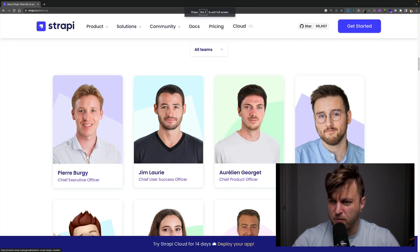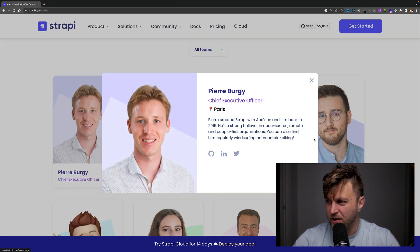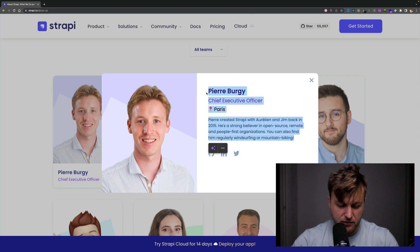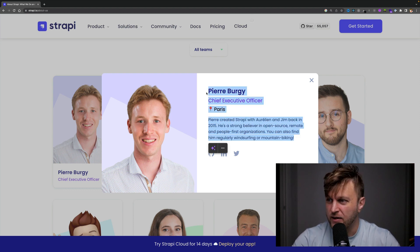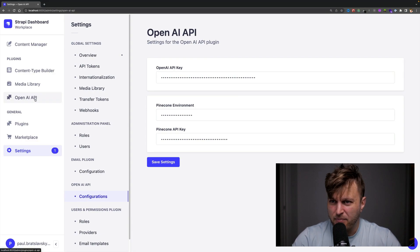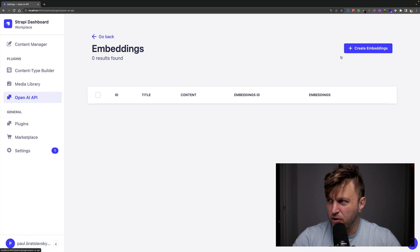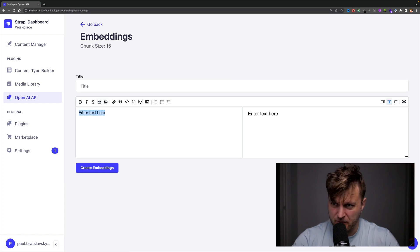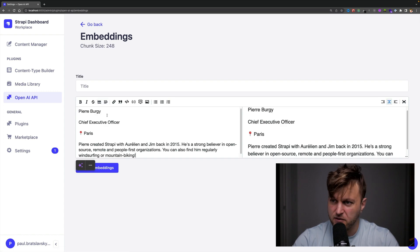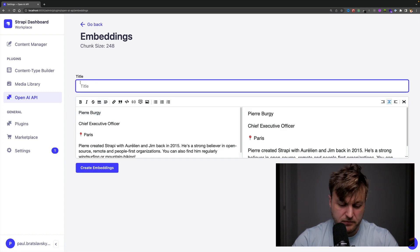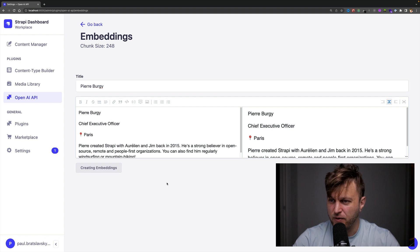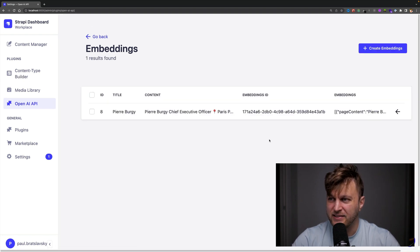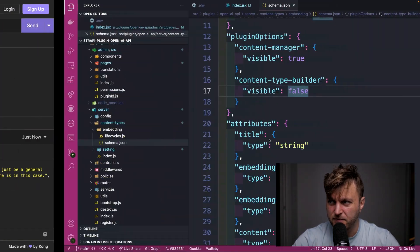I'm going to go to our Strapi website and I'm going to click on Pierre here. Look at that beautiful picture of him. I'm going to copy and paste back in my plugin. I'm going to create a new embedding. I'm going to click it here and just going to say it's Pierre and click create embeddings. So this went ahead and created an embedding that is saved on our vector database.